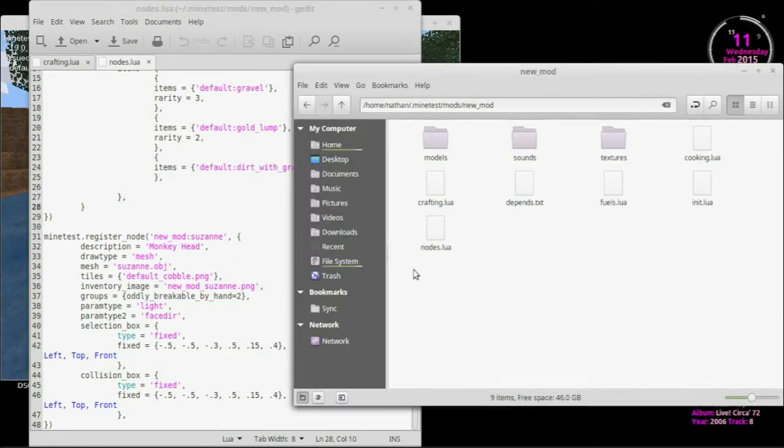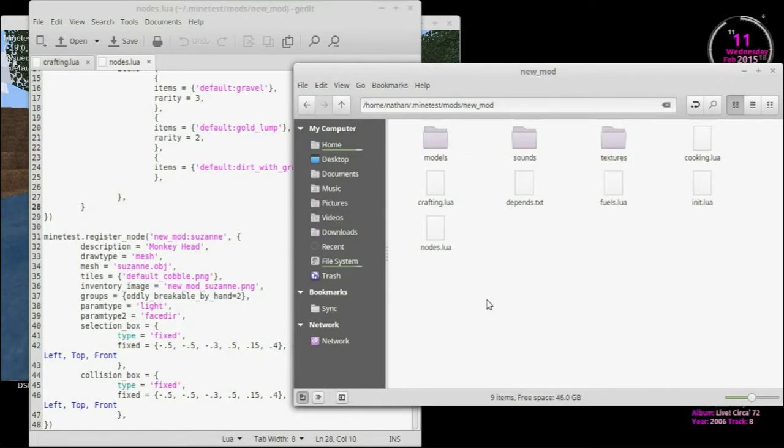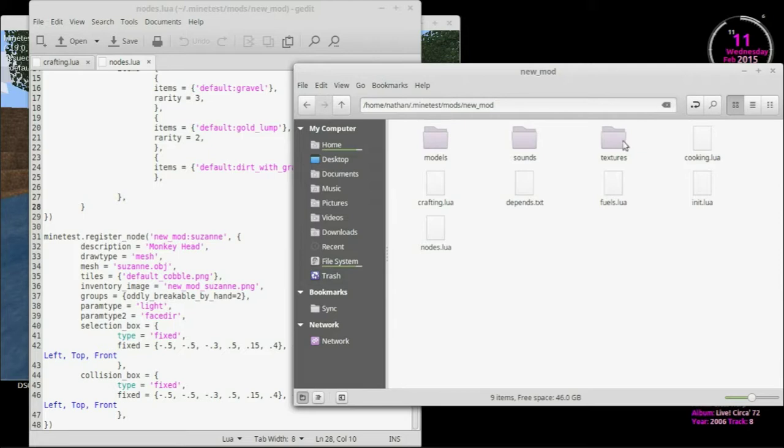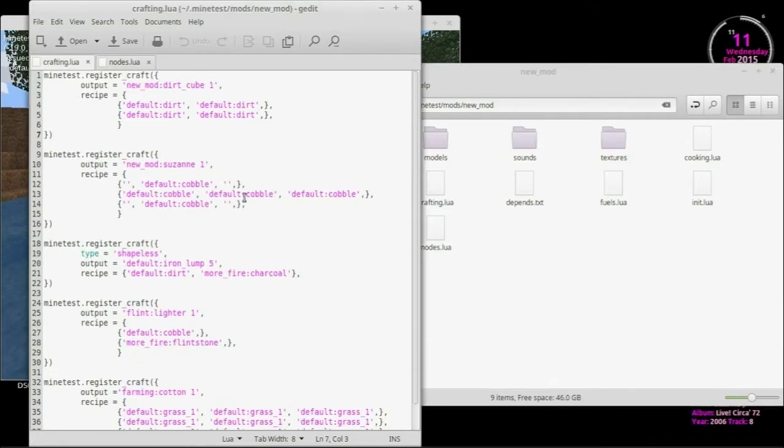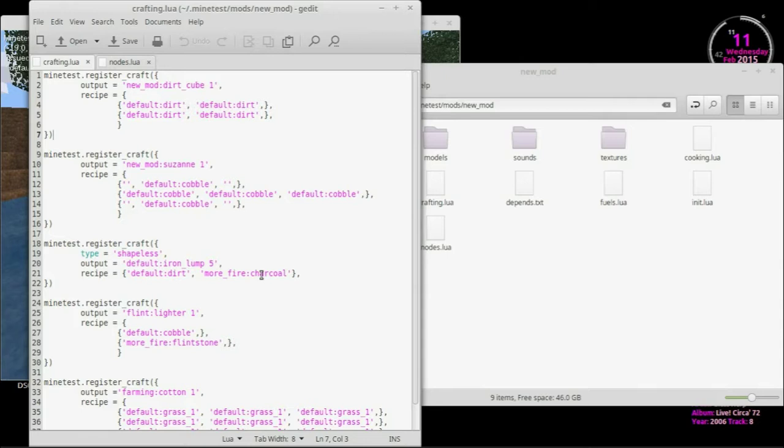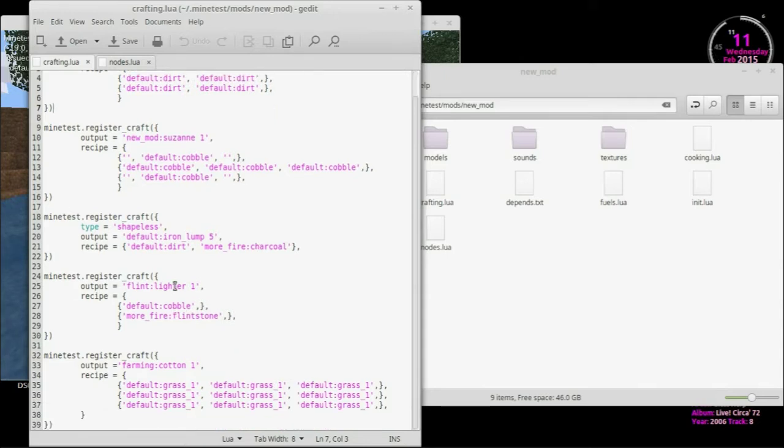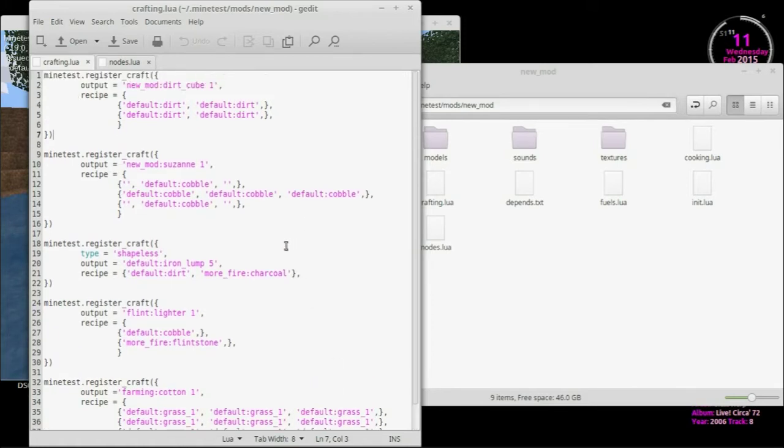And secondly, because now if you downloaded a brand new mod, you're playing it, you're trying to figure out, how do I make this? Instead of sloshing through the whole, you know, everything's all combined together, all the crafting recipes, cooking recipes, the fuels, the nodes, everything, trying to find how to make that node. You can just go into the folder, assuming they did this of course, and say crafting. Let me open crafting. And then you will see, okay, there's this dirt cube thing I can make. I can make a Suzanne out of cobble. I can make iron lumps out of dirt and charcoal. Interesting, I can make a lighter out of cobble and flintstone. And I can make cotton out of a bunch of grass.